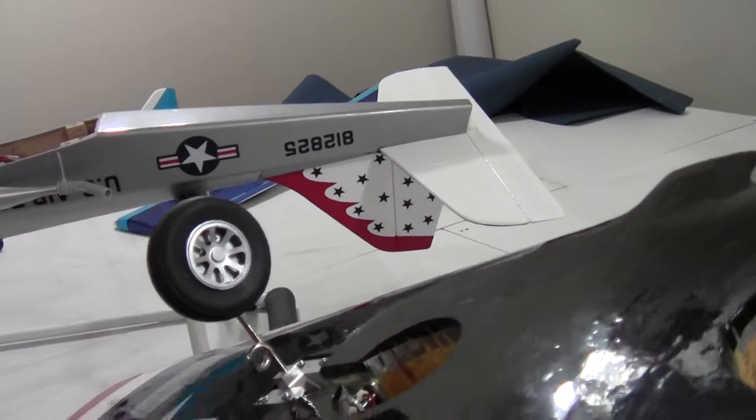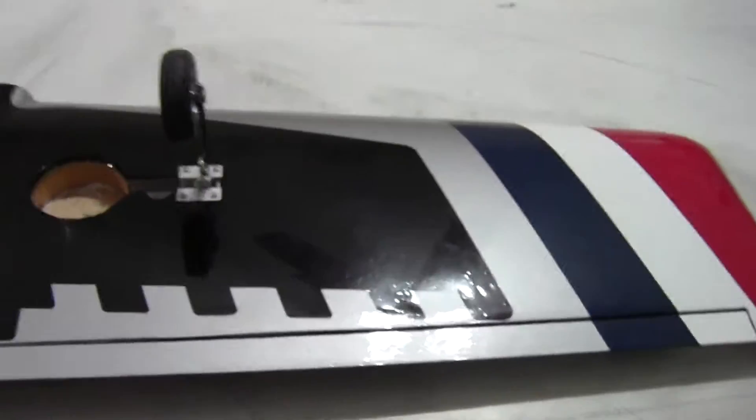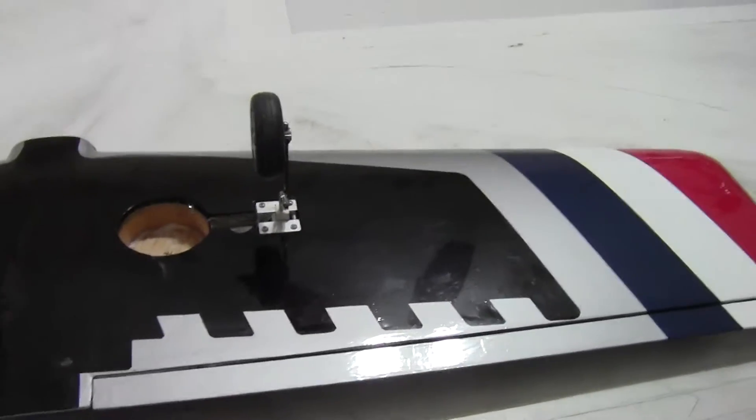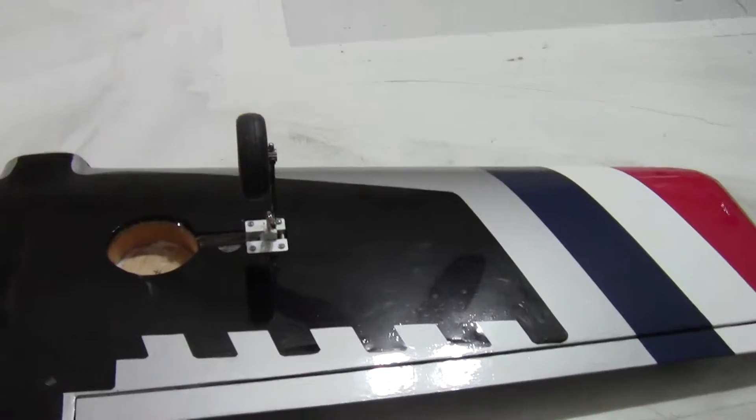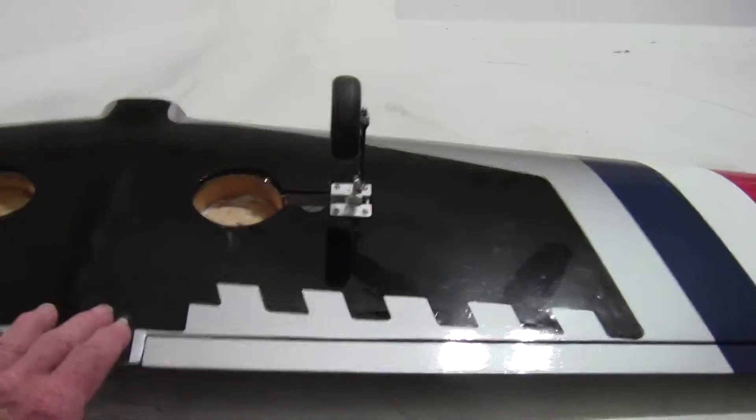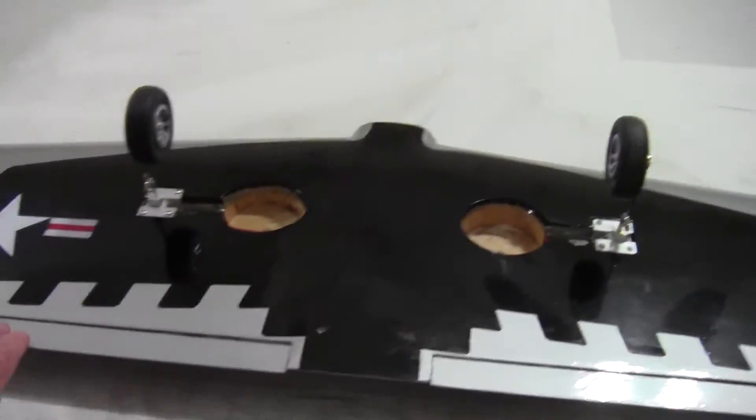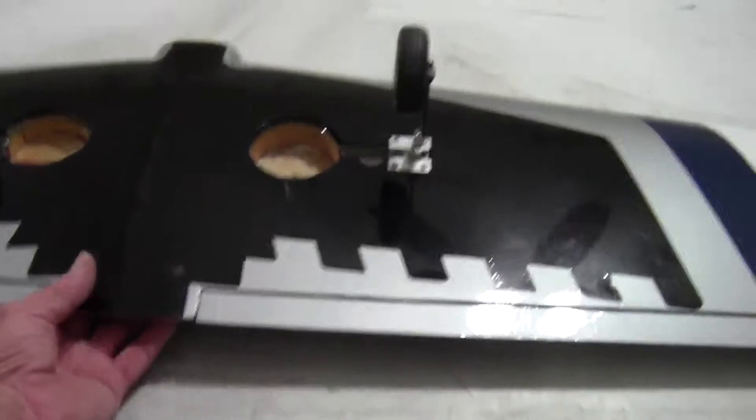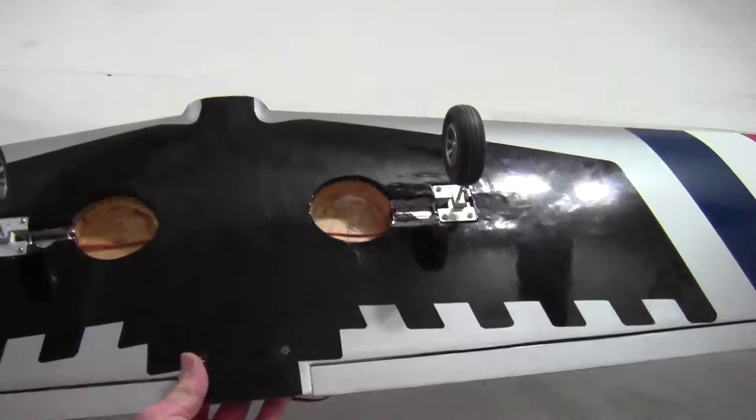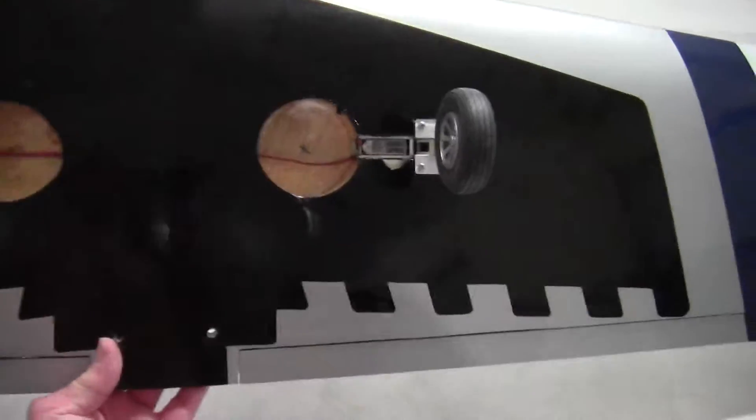It's monocoat covered and the wing is foam and then sheeted with balsa wood, then you cover with monocoat. The Thunderbird insignia, the bird here, that's one piece of monocoat and I designed it and cut it out kind of carefully and ironed it on there. It's pretty free of bubbles, looks pretty decent.